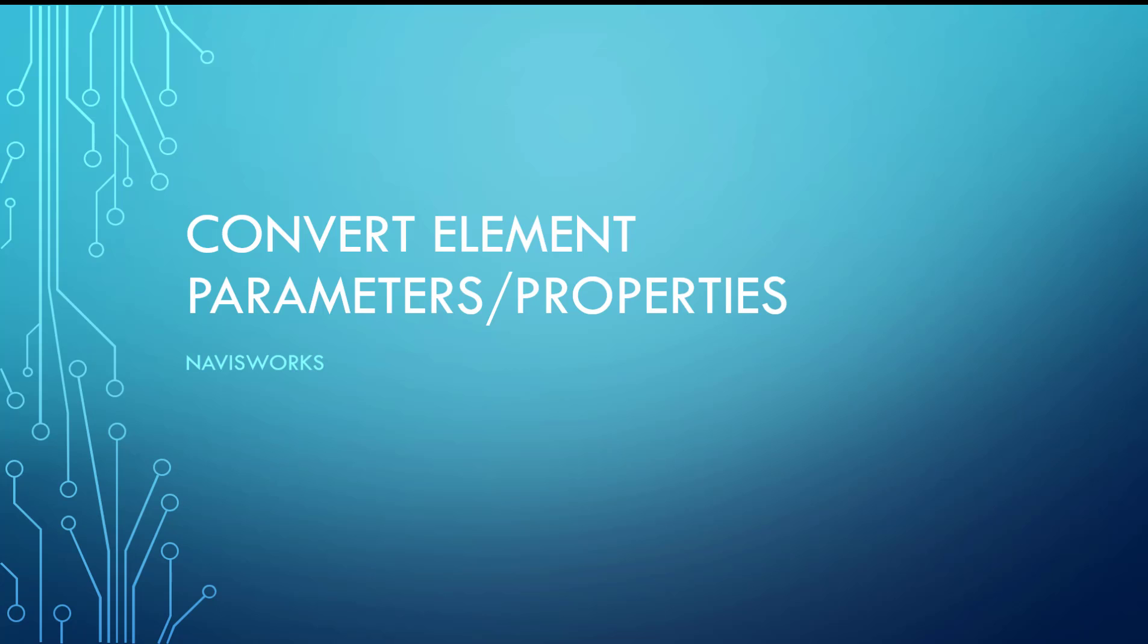Hey everybody. Today we're going to look at Navisworks and a setting you can change - two settings that you can change when you export NWCs from Revit.